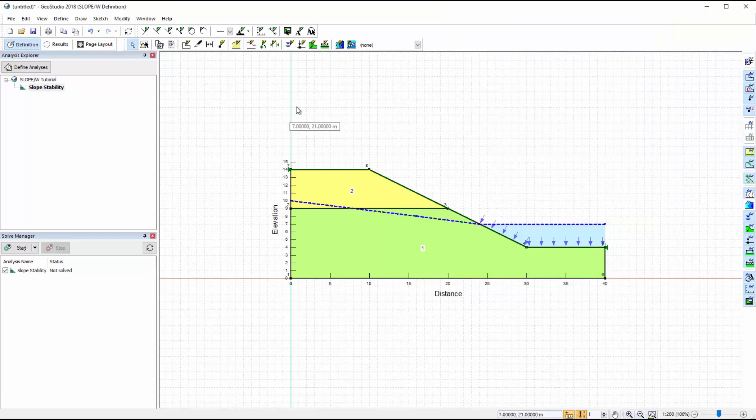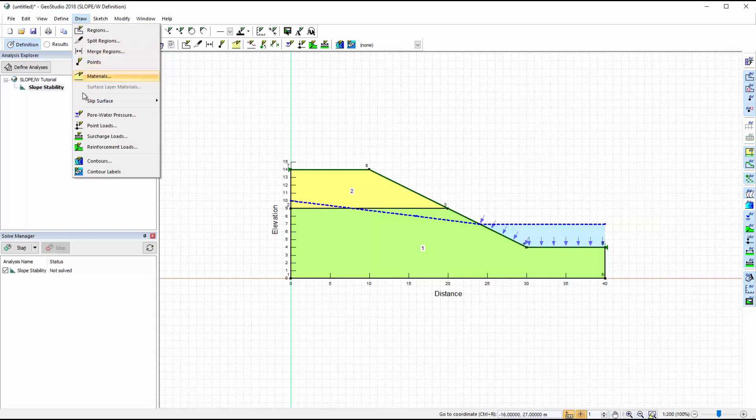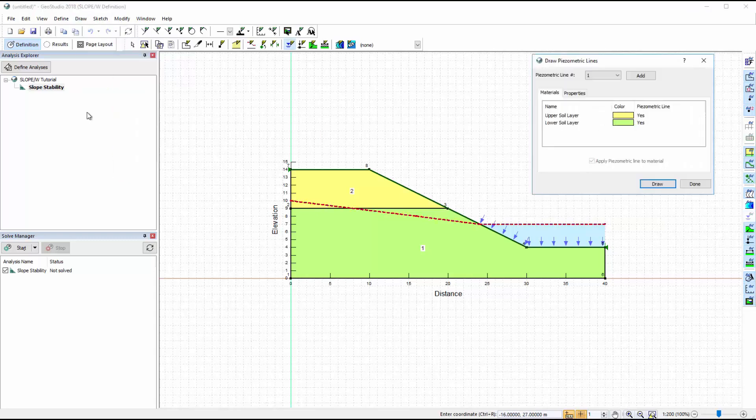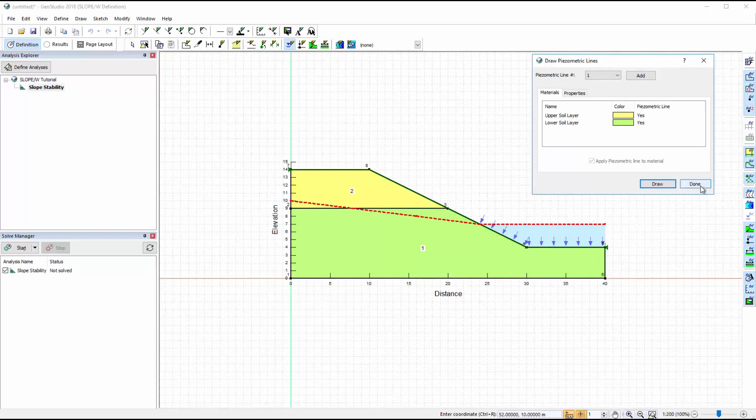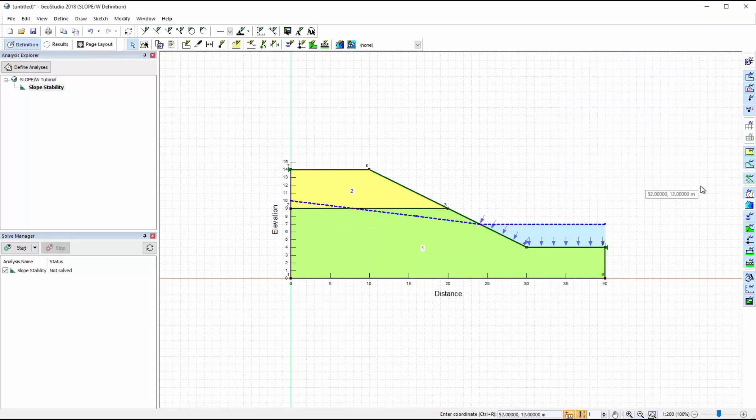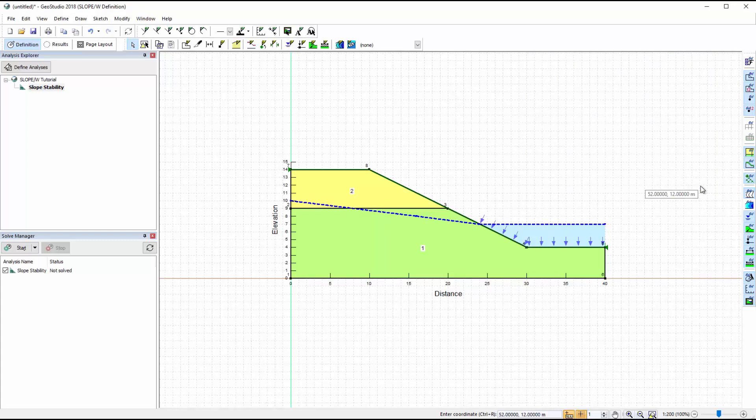Alternatively, the piezometric line may be defined by going to Draw Pore Water Pressure and using the mouse to draw the location of the piezometric line. Since we are modelling a partially submerged slope, the weight of the water will automatically be included in the analysis. The corresponding water force arrows indicate that the resulting water force is applied normal to the ground surface line.